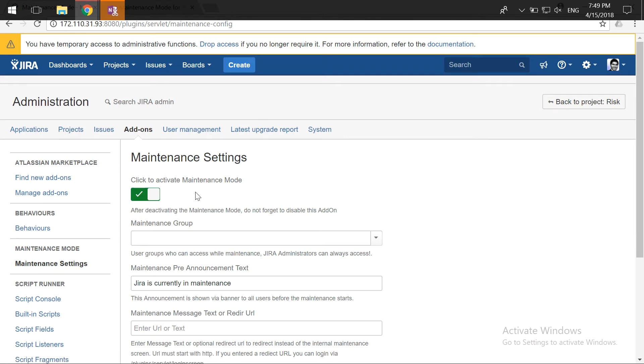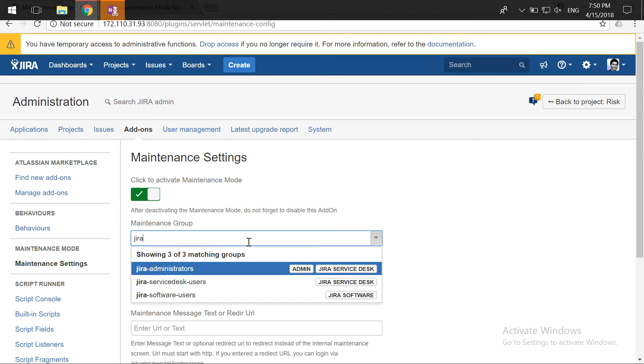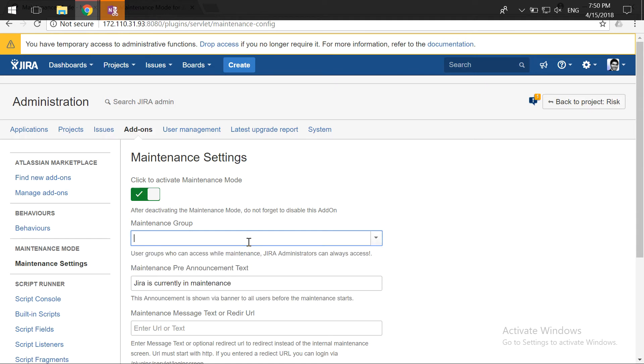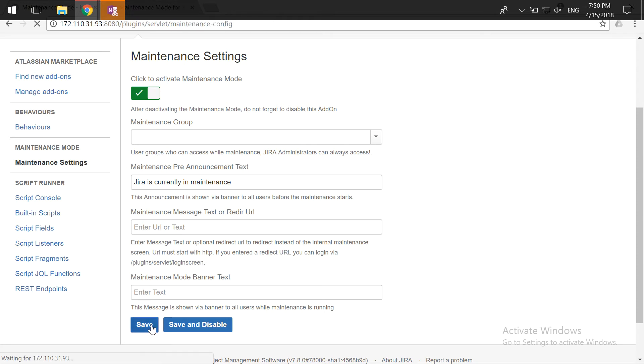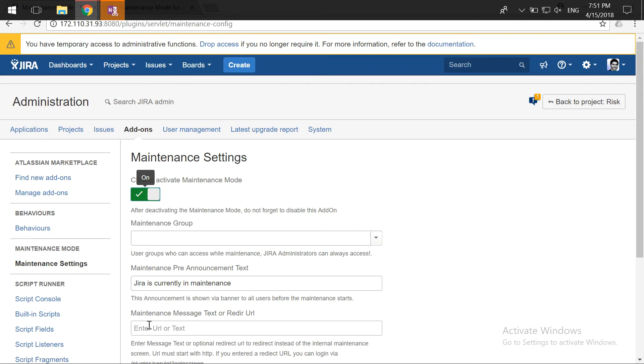Right now I have enabled this particular setting where I want this add-on to stop everyone from accessing my Jira instance. The good thing is that it can also allow some specific users to access your instance, apart from of course the Jira administrators. Apart from that, you can also have some maintenance text and you can also redirect the users to a different page when you are performing the maintenance. Finally, if you just click on the save button, your settings will be saved and you should be able to stop anyone from accessing your instance.